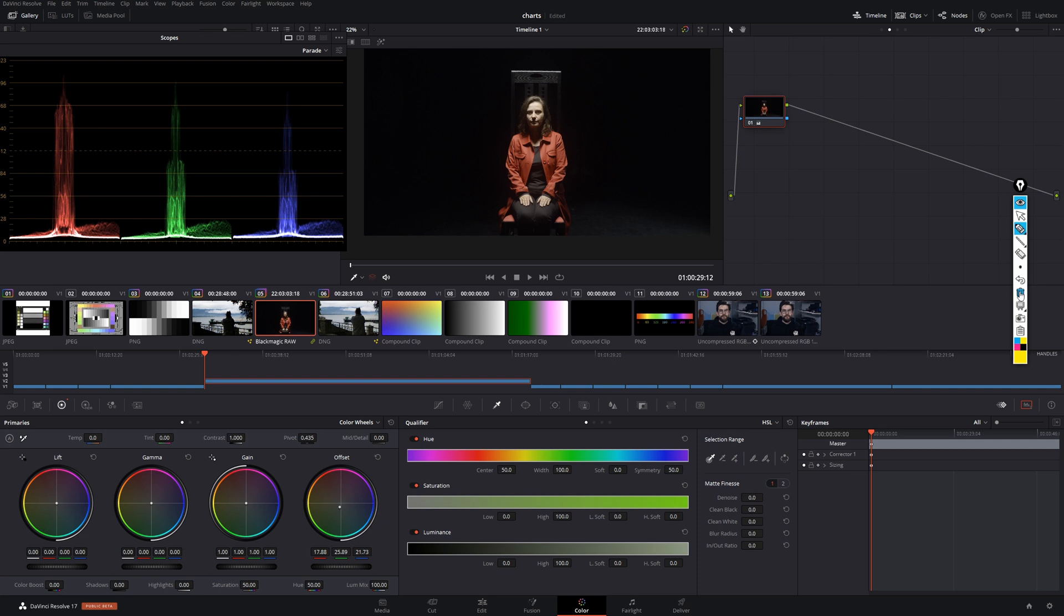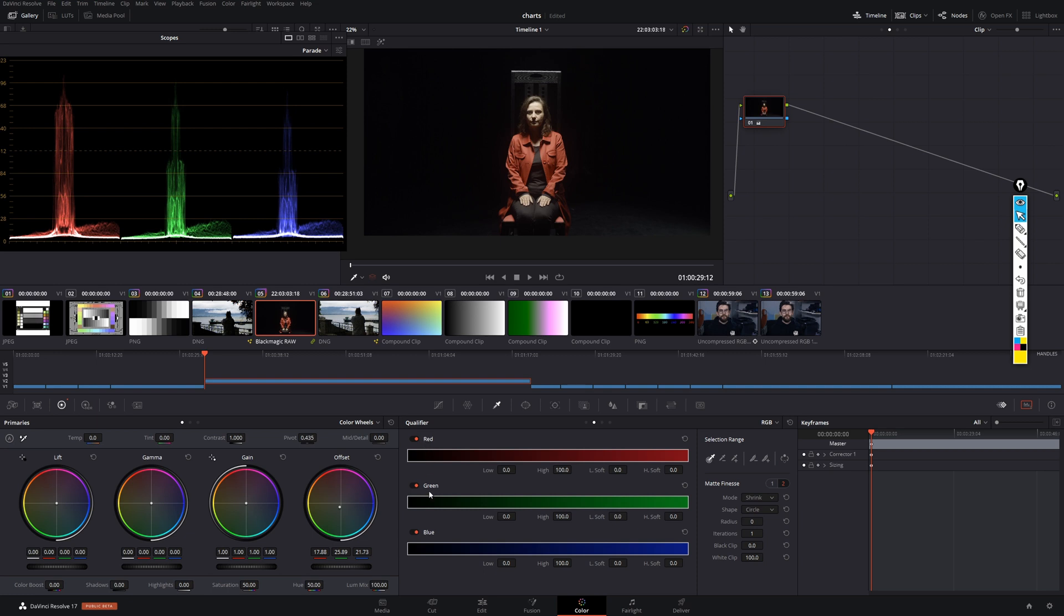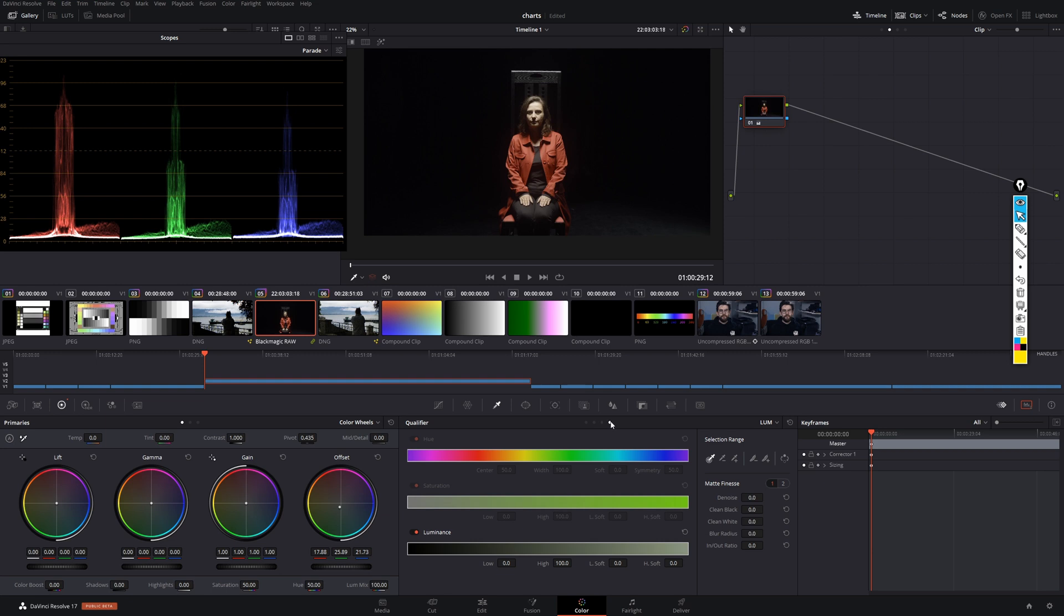So one way to do this is by using one of the qualifier tools, which we have four of in DaVinci Resolve. Those are Hue, Saturation, Luminance qualifier, RGB qualifier, Luminance qualifier only, and a 3D qualifier.